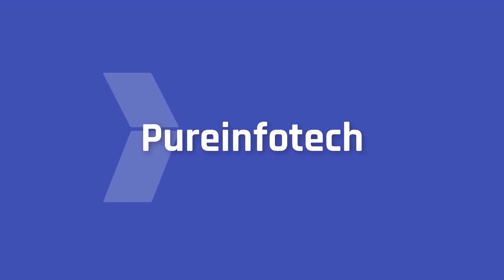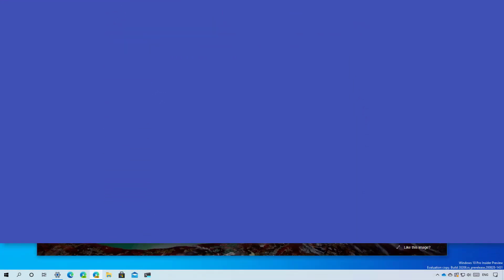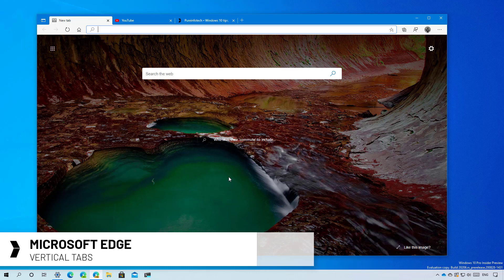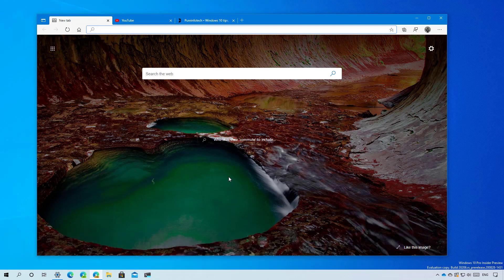Hello everyone, in this video I just wanted to give you a quick look at the Microsoft Edge with vertical tabs. This is a new feature that is coming in future releases of the web browser and right now Microsoft is doing an AB test so not everybody has it.